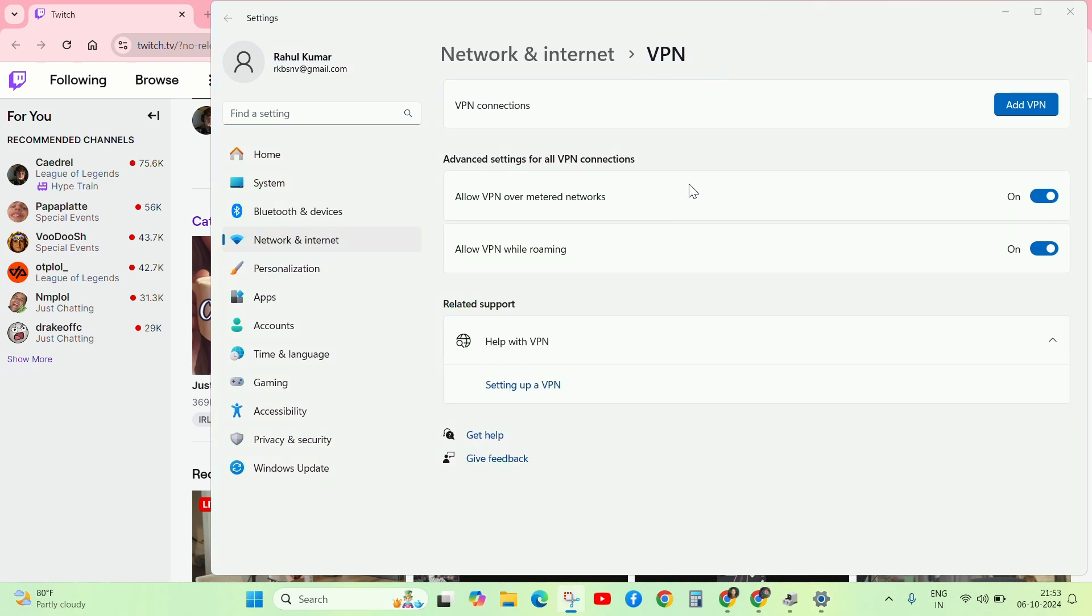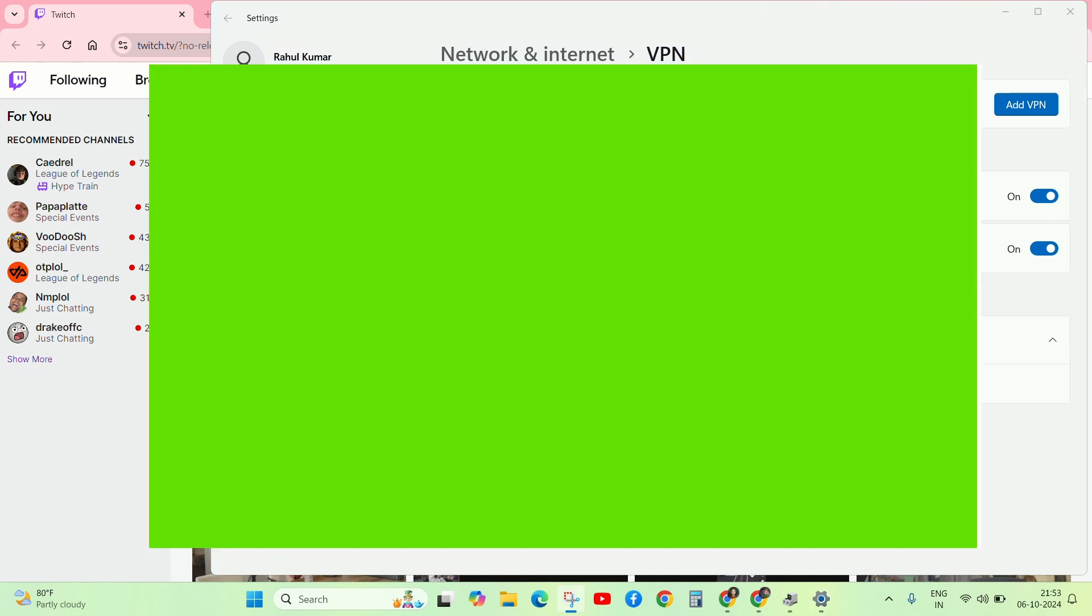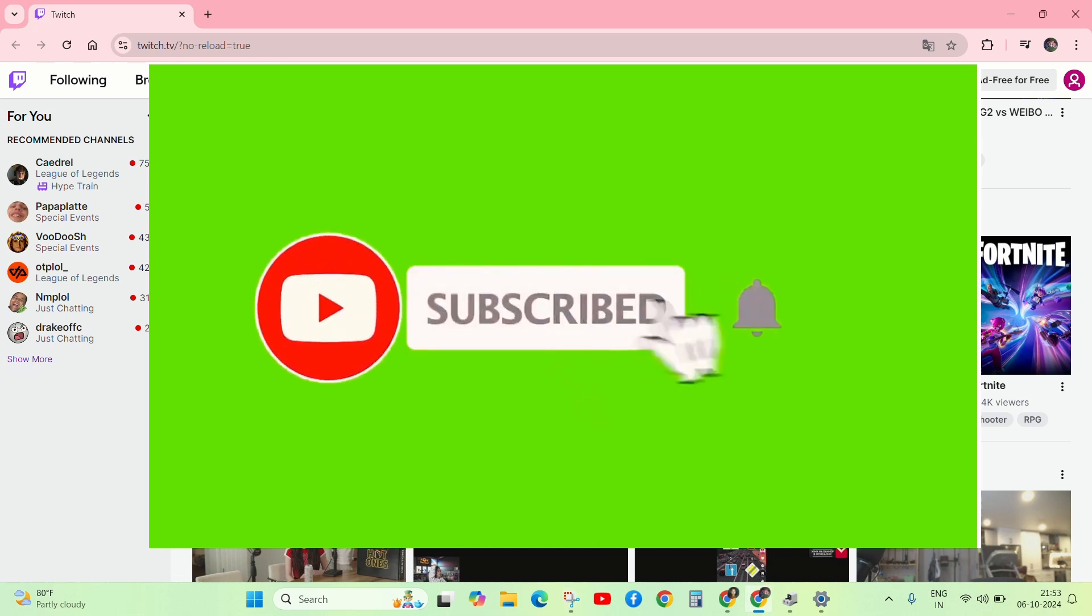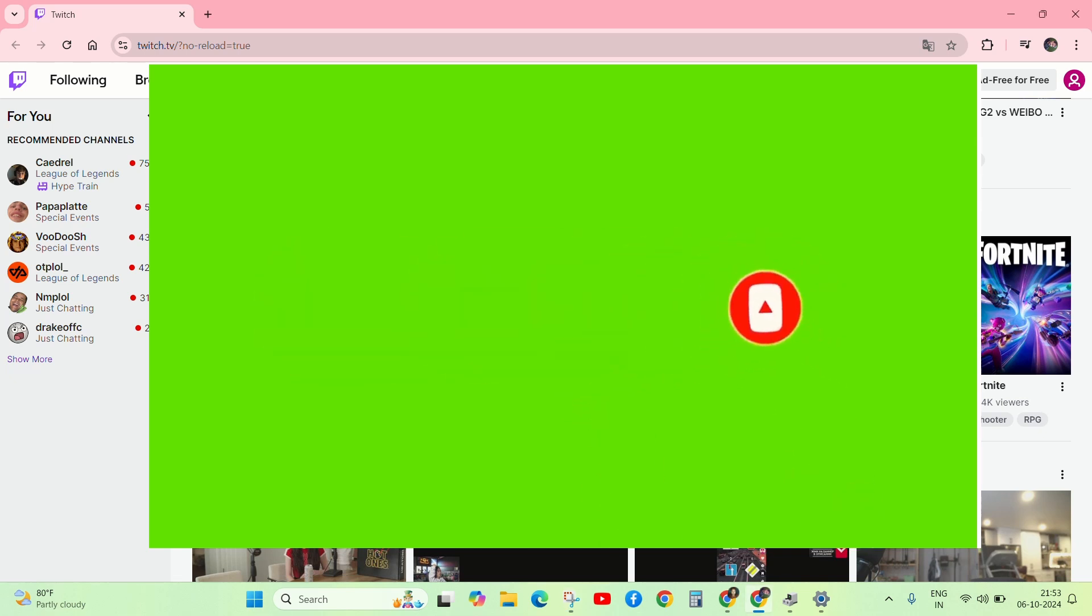I hope this video is helpful for you. If you like this video, click on the like button and subscribe to the channel and share with friends. Thanks very much, see you in the next video.